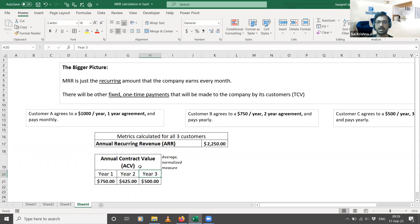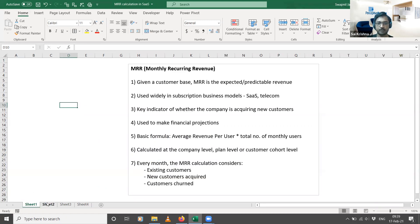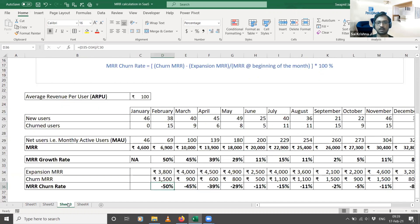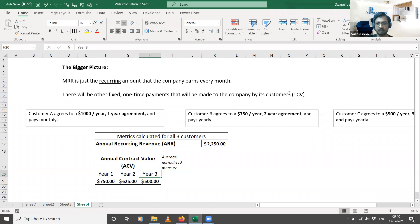That is the difference between Annual Recurring Revenue and Annual Contract Value, where ACV is an average measure of the average contract amount you get per user during a given year. To summarize today's session: we covered MRR with a simple and a more realistic calculation scenario — average revenue per user, active users, MRR growth rate, and churn rate — and at the annual level we covered Total Contract Value, Annual Recurring Revenue, and Annual Contract Value.